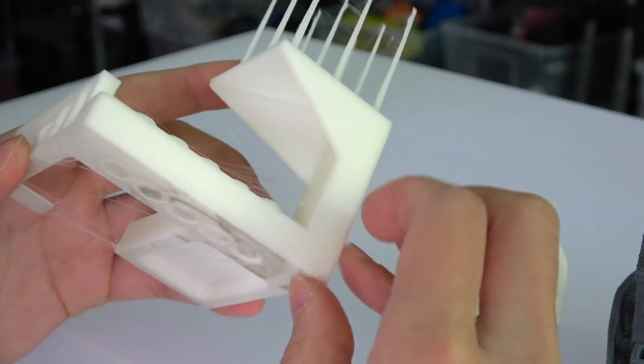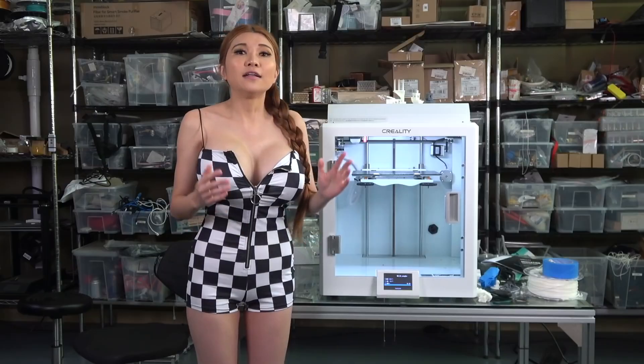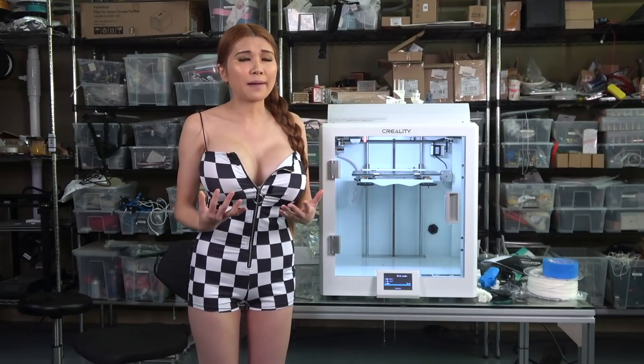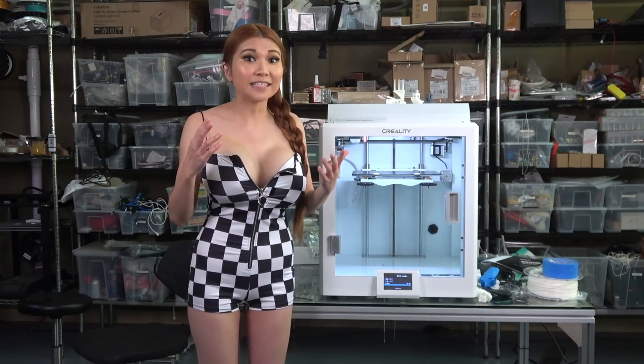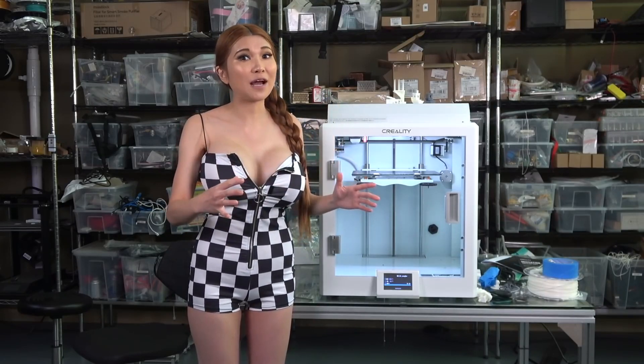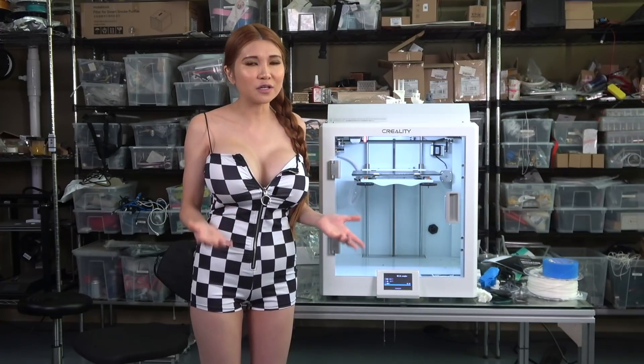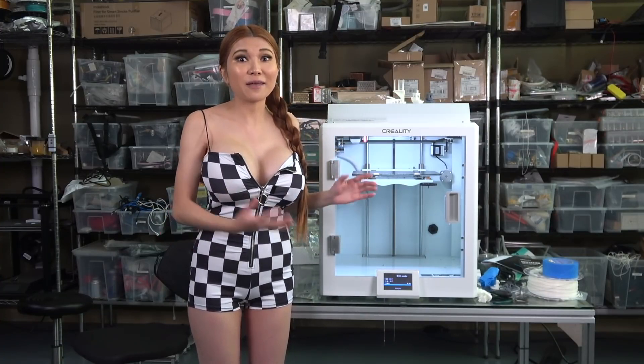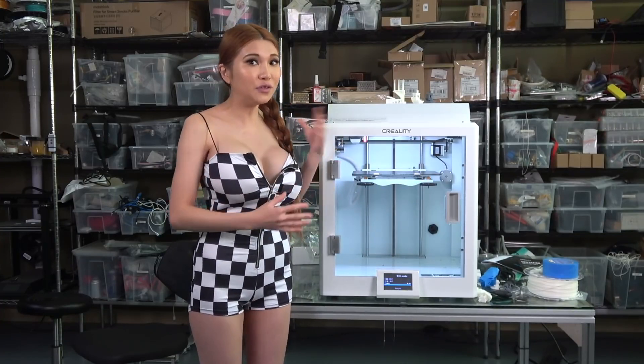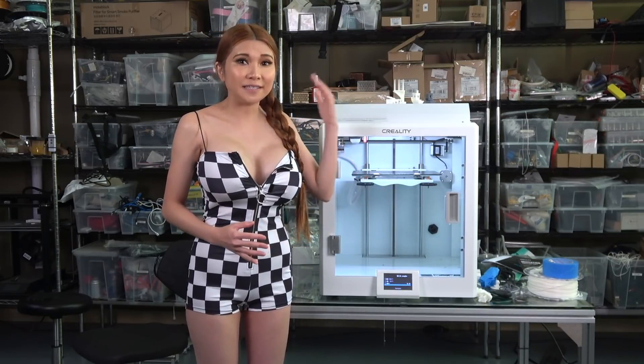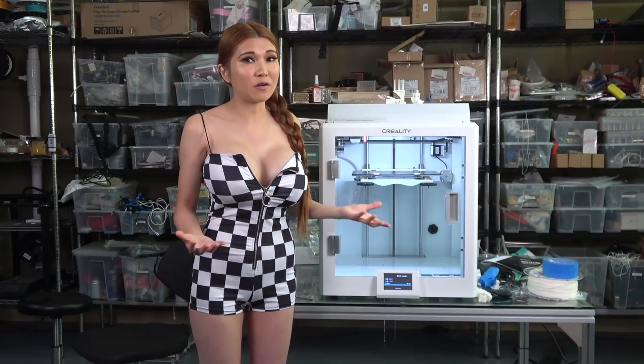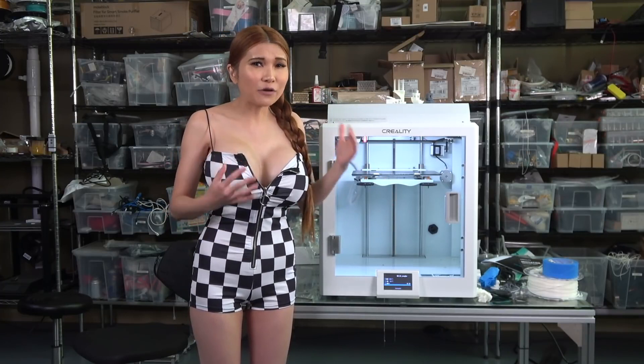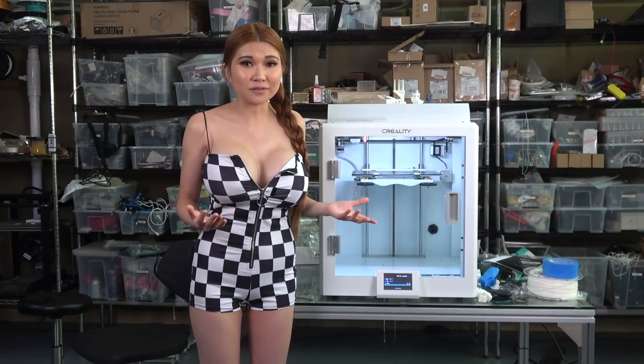I still have to dial it in and then make it look nicer. The major thing I don't like about the CR5 Pro H is it's yet another Creality printer that's being shipped without really good slicer profiles. We go through this every time.